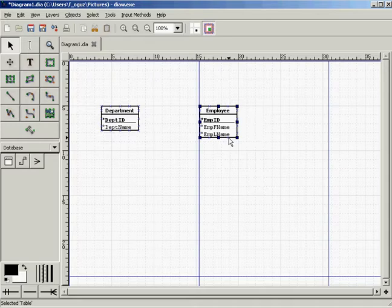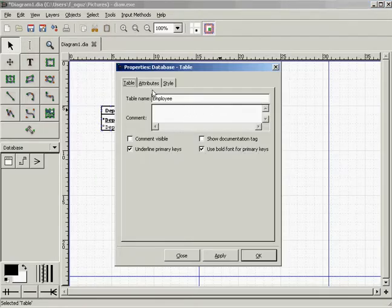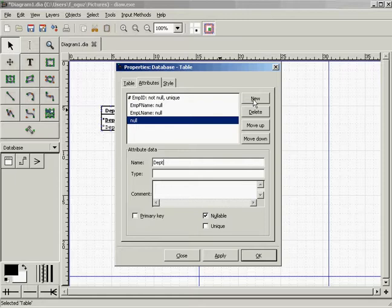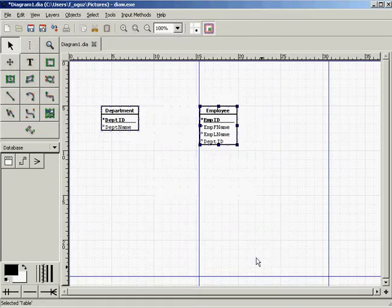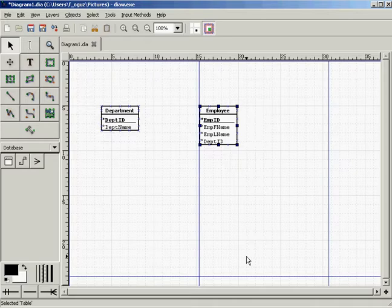Think about it this way: employee Jane Doe has department ID 5, and employee Jack Fisher has department ID 2 — that's how you manage that information. If you were to put employee ID in the department table, you cannot manage it without redundancy, because department ID and department name would have to repeat for each employee. Therefore, you need to place department ID as a foreign key in the employee entity. Whenever you feel confused, just remember that foreign keys are placed on the many side of a relationship.